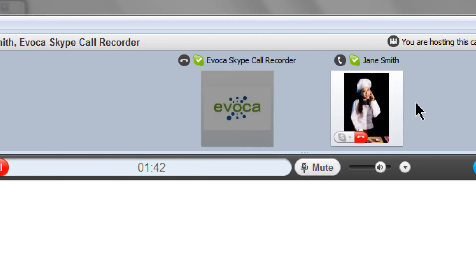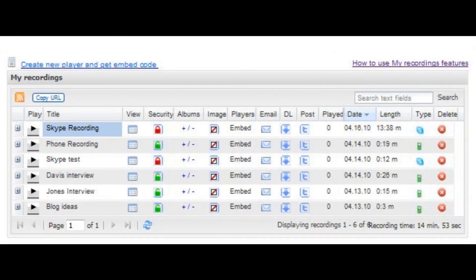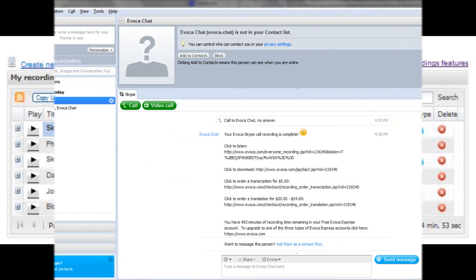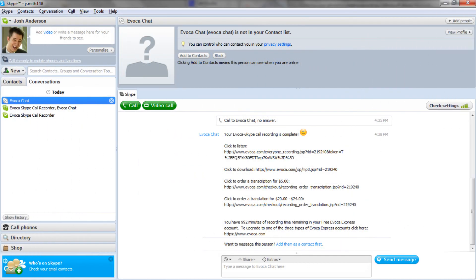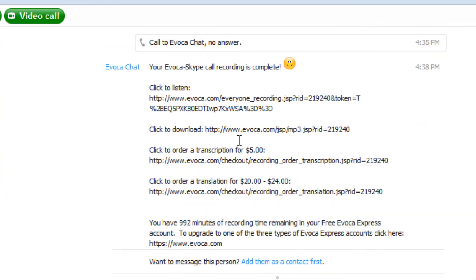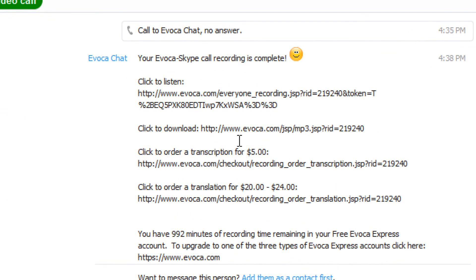Either method will save the recording to the My Recordings dashboard in your Avoca account and trigger a chat message with links from the Avoca chat Skype contact. These links allow you to immediately listen to or email your interview without logging into your Avoca Express account. You can also order transcriptions or translations of the recording.